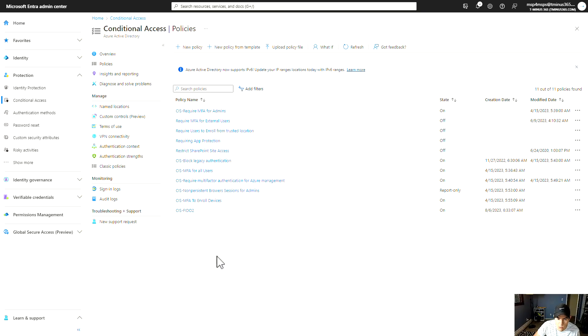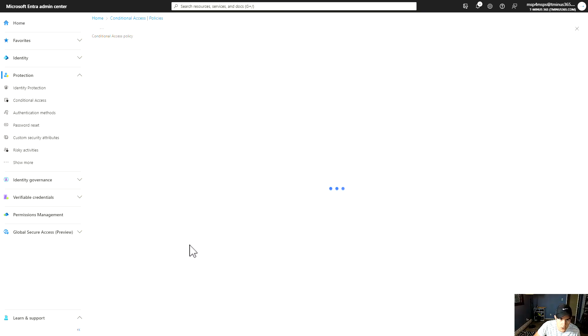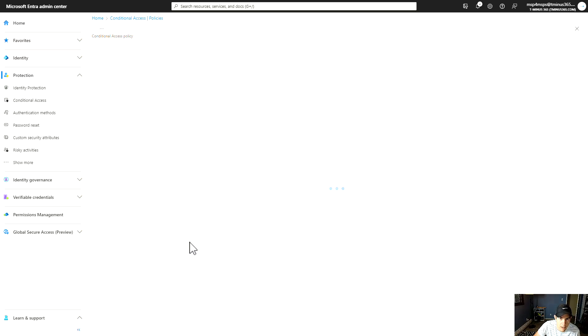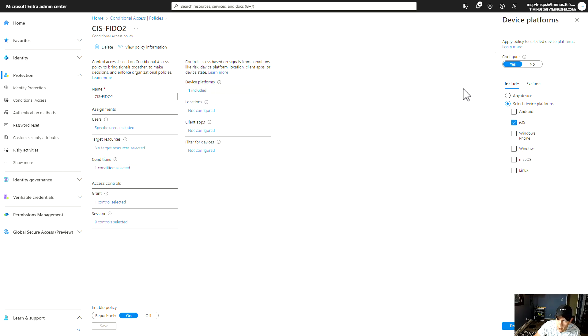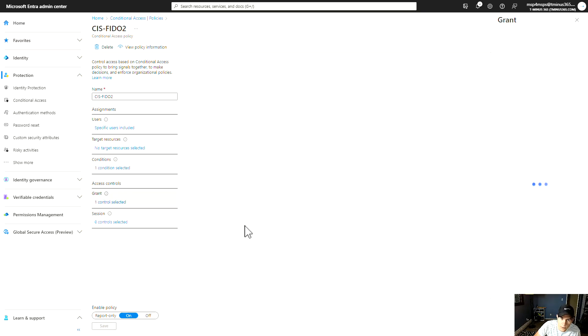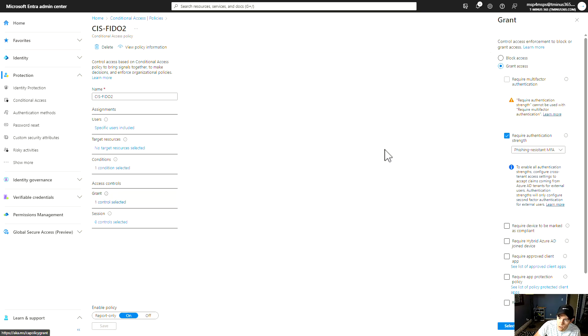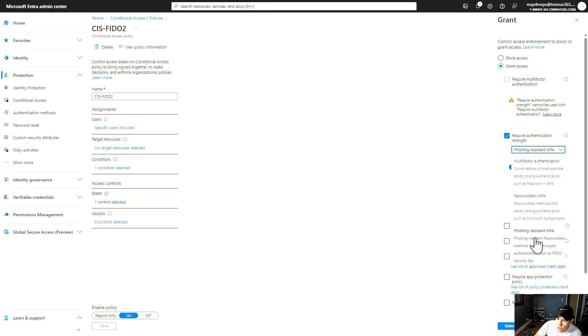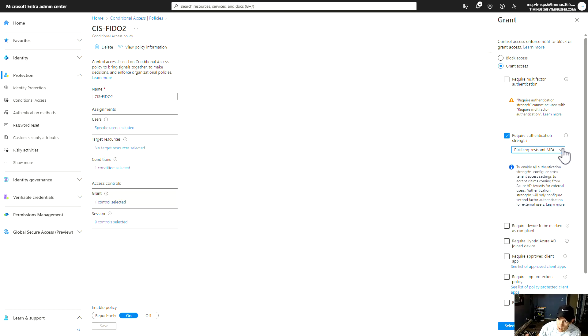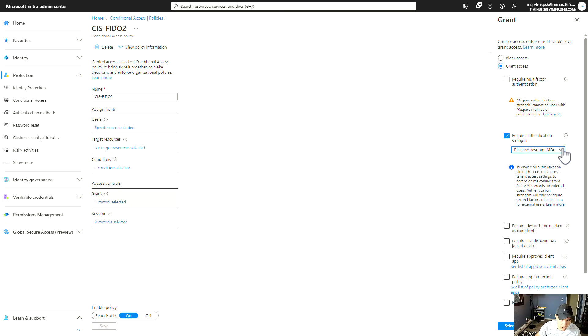Finally, this works great with conditional access. I have the CIS FIDO2 policy set up here for using the FIDO2 keys as a method. The condition that I have on here is specifically I'm on mobile, so specifically I said iOS devices. And then for the grant controls, I'm saying we require authentication strength and we require phishing resistant MFA. So that would make sure that I leverage this particular method over something like the traditional authenticator app or weak MFA methods such as SMS or phone.